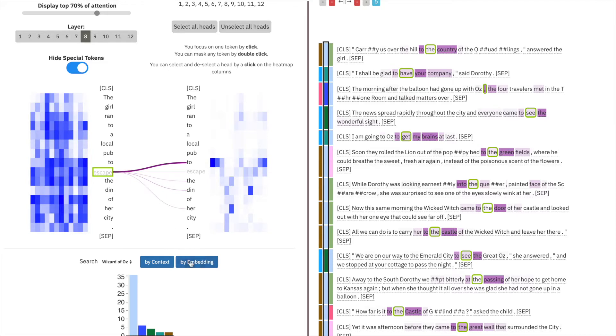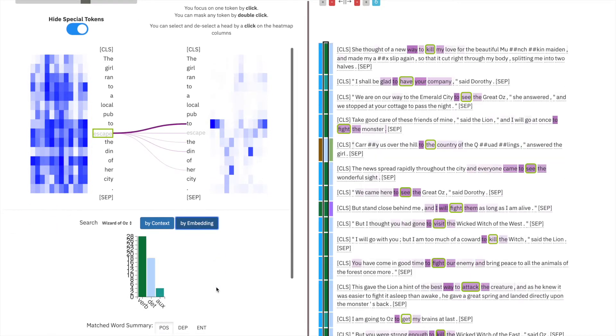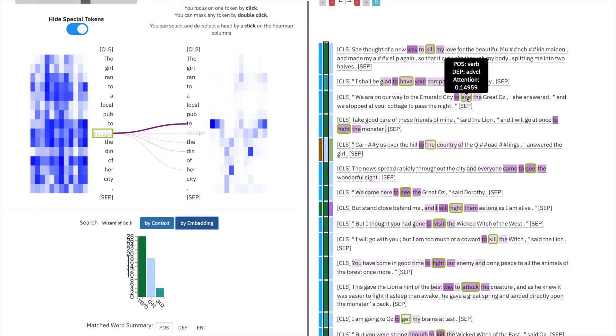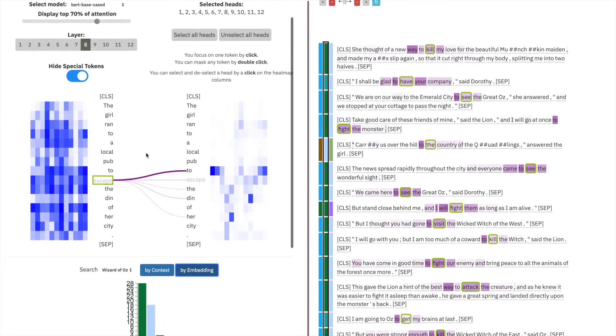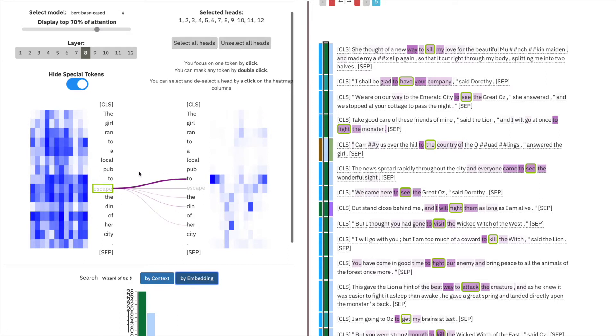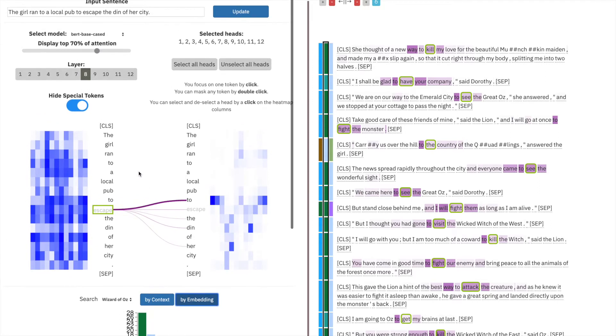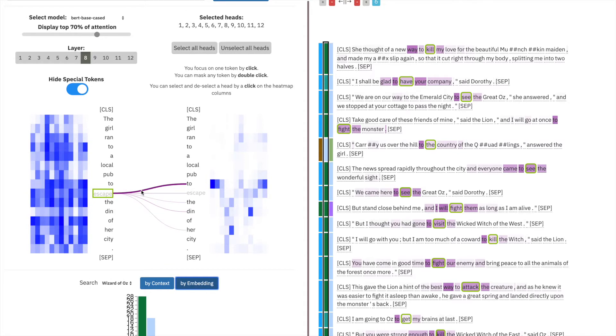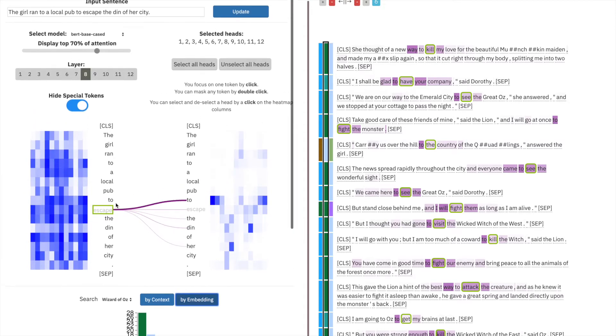Now by layer 8, searching by the embedding, we see that we're matching verb majority of the time, and we're matching words like kill, have, see, and fight. In this way, we can explore at what point transformer models, at least in the context of natural language processing, learn what meta information should belong to particular tokens.